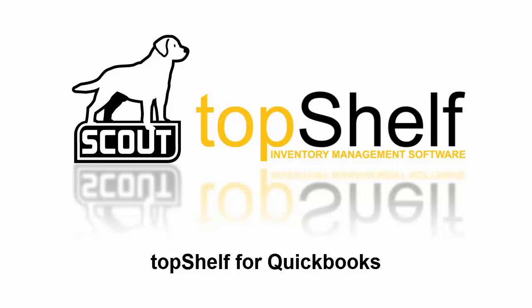Hi, and welcome to another Top Shelf tutorial by Scout. Today we're going to discuss the basics of a Top Shelf integration with your QuickBooks software.